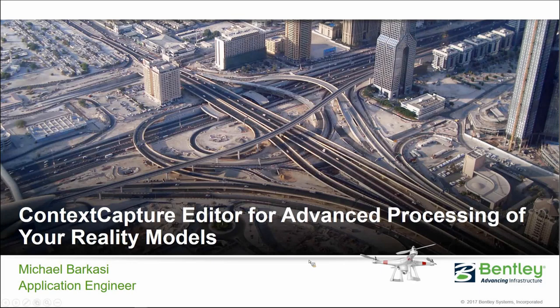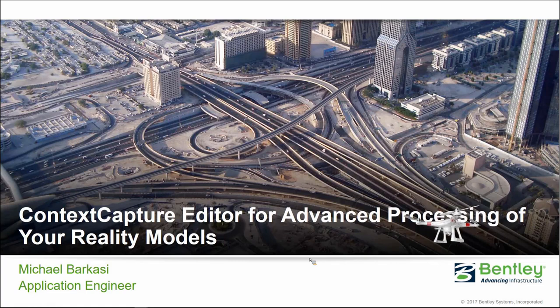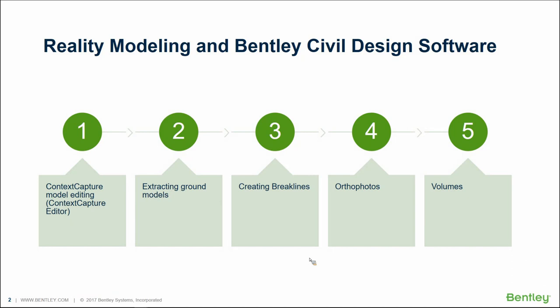Today we'll be looking at Context Capture Editor for advanced processing of your reality models. We're going to look at how we can perform clips and edits within this editing environment. We're going to see how we can make these models useful by extracting ground or removing the vertical structures from the models. We'll look at a couple ways of generating break lines within the models. We want to touch on how to produce orthophotos and then finish up with volumes within Context Capture Editor.